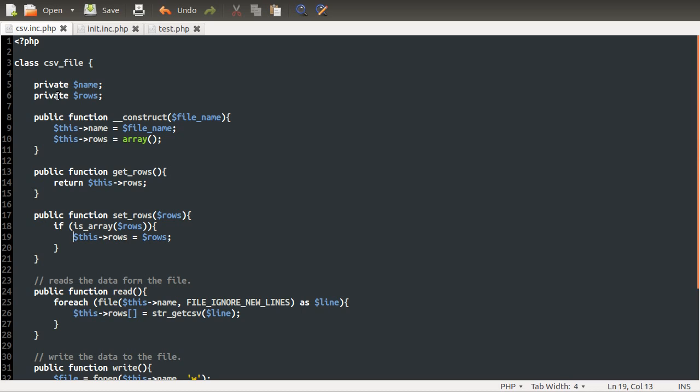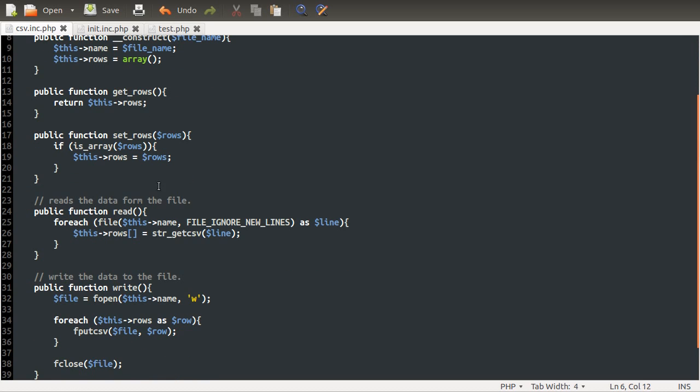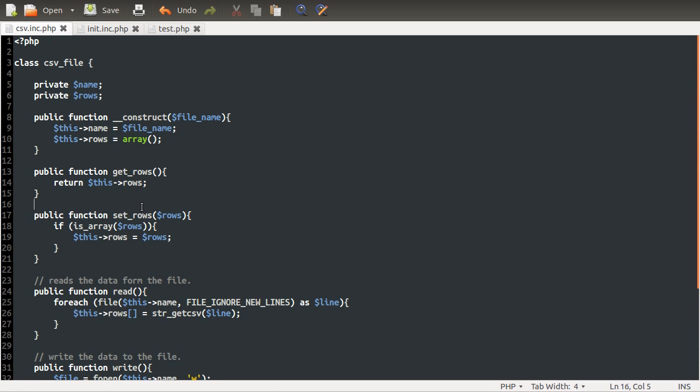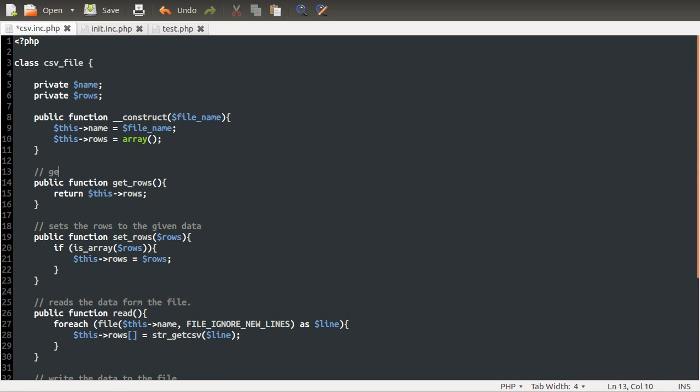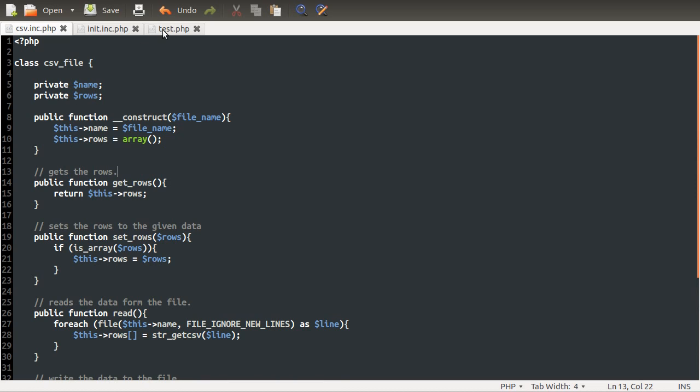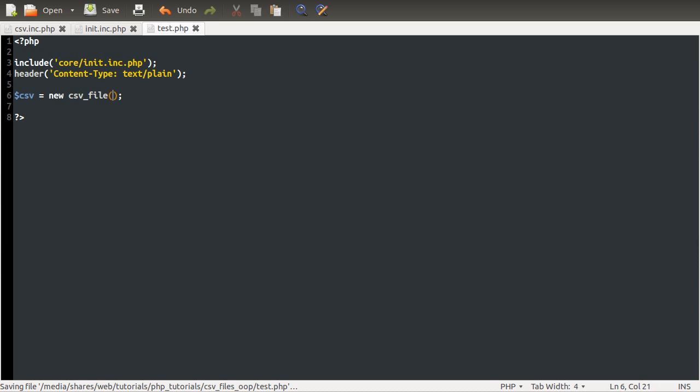And that's sort of the reason why it's a good idea to use the old getter and setter idea. Although, like I said, you could just make this public and then you could modify it from outside. And I'll do an example of that a bit later on as well. So what we're going to do now is use this class that we've created. I should probably comment these. Sets the rows to the given data. And gets the rows. Do better comments. Pro tip. Right. So our test page is where we're going to be doing our testing.